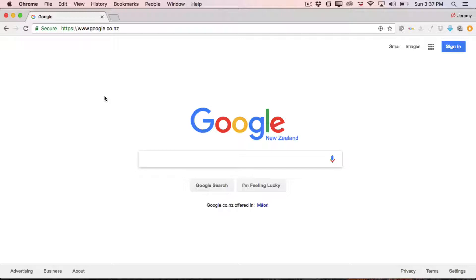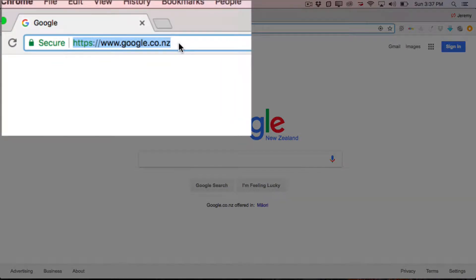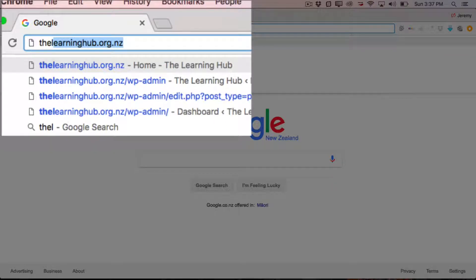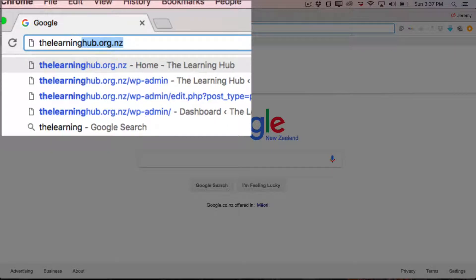So first up, just jump in behind a computer and open up your browser - Google Chrome, Safari, whatever it is you use. And up in the top bar there, just give it a click and then type in thelearninghub.org.nz. So let's do that now.